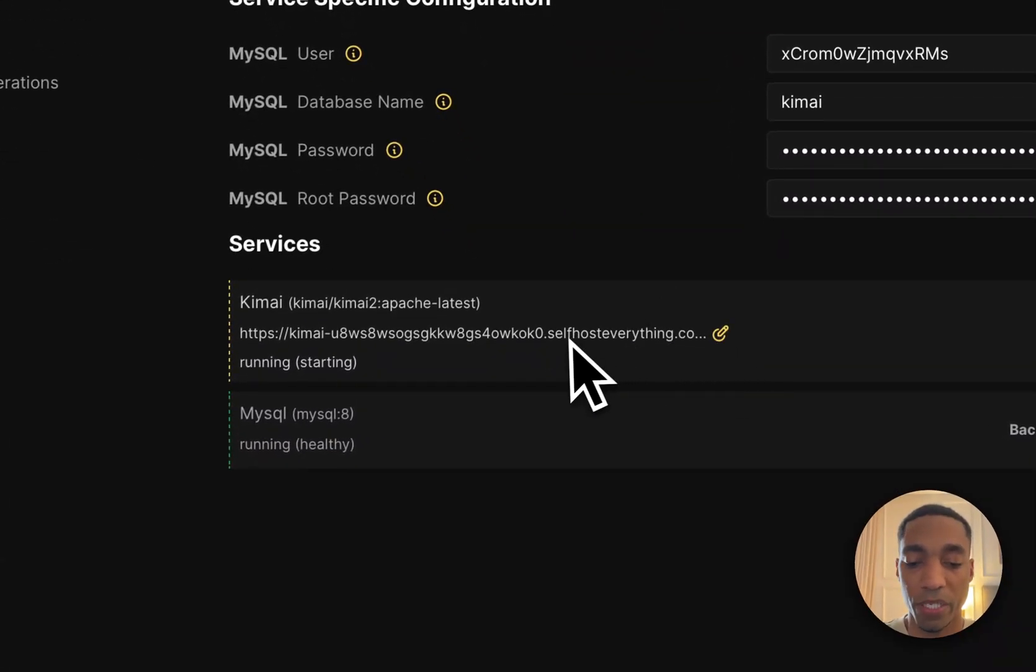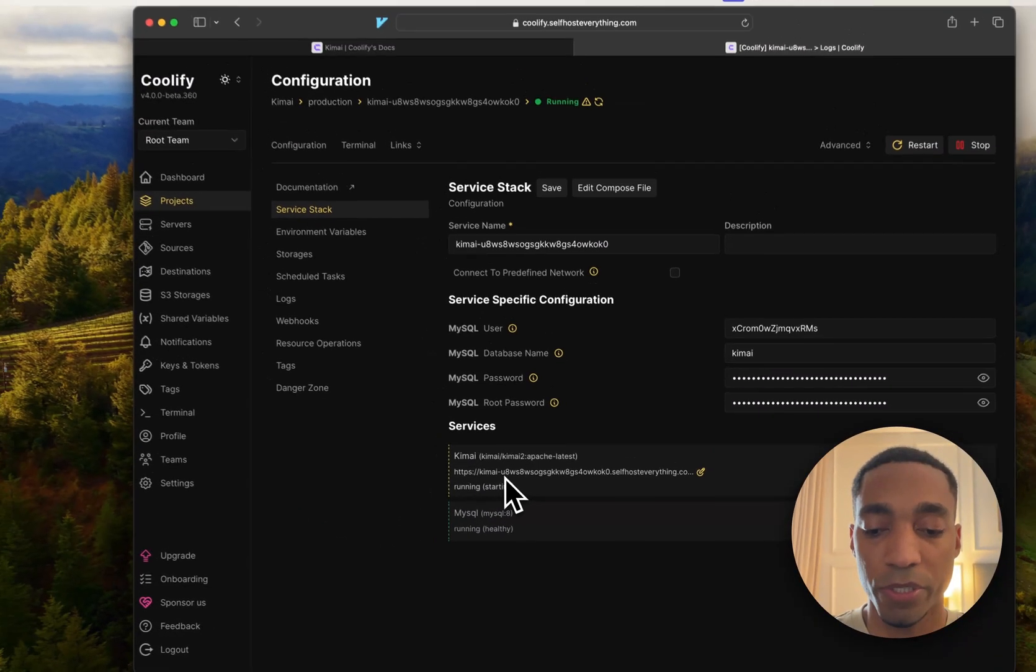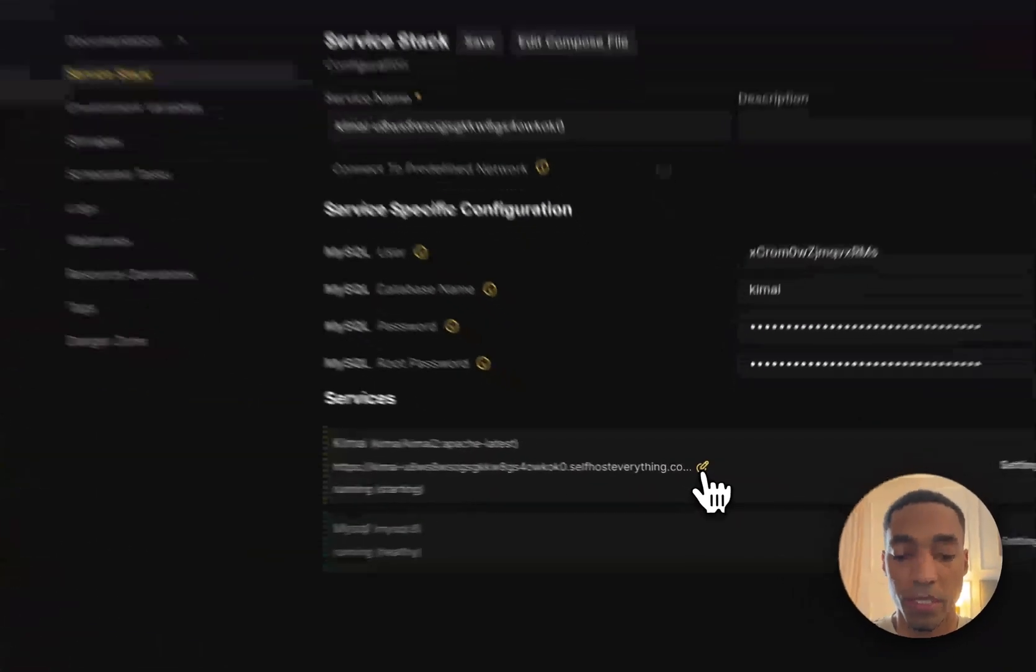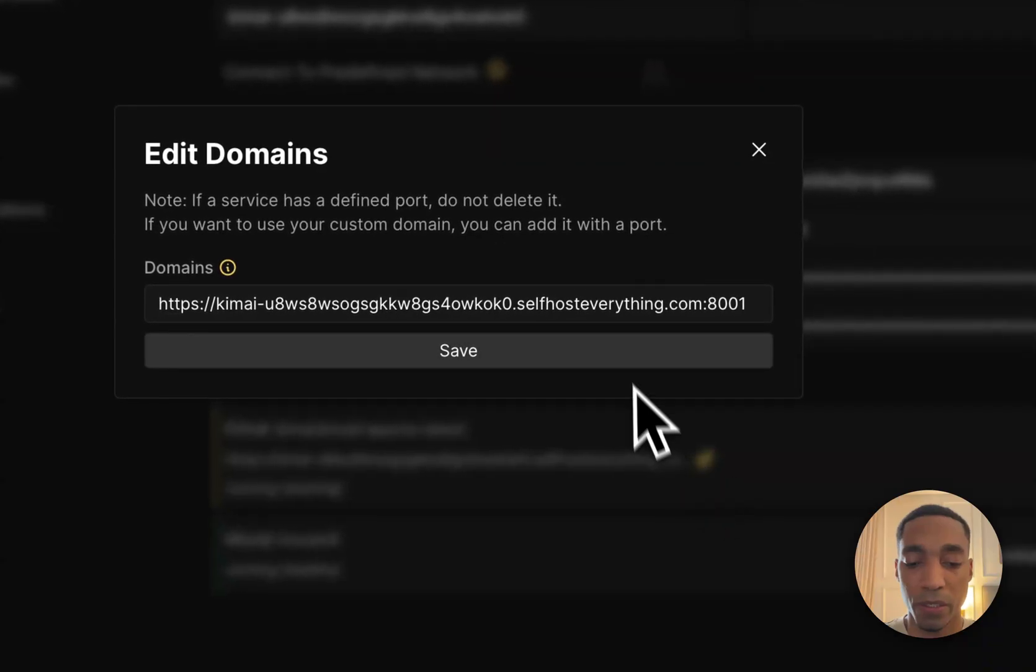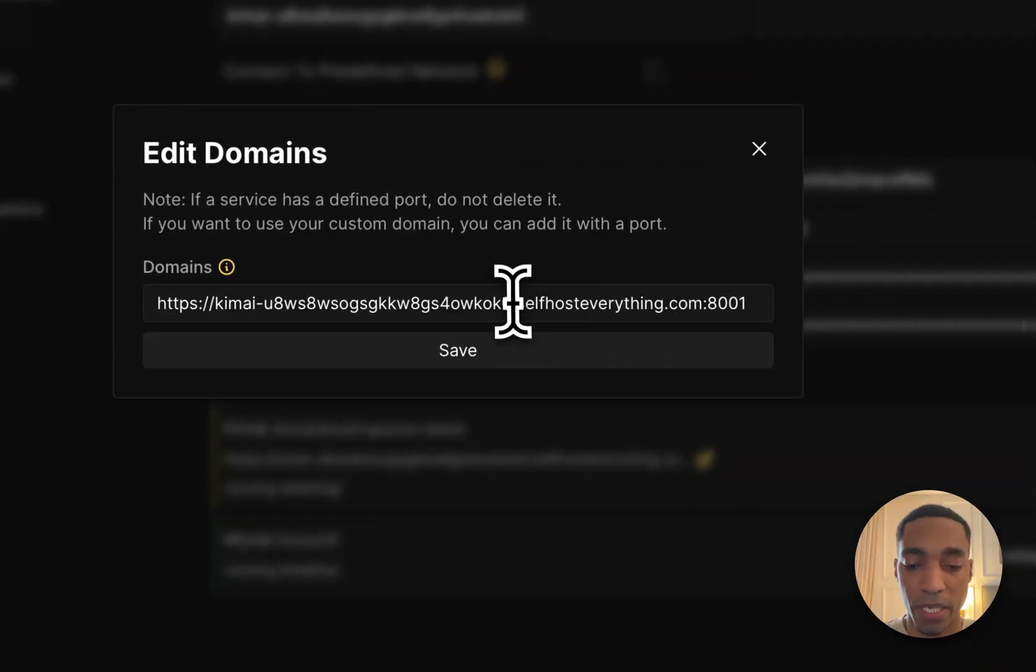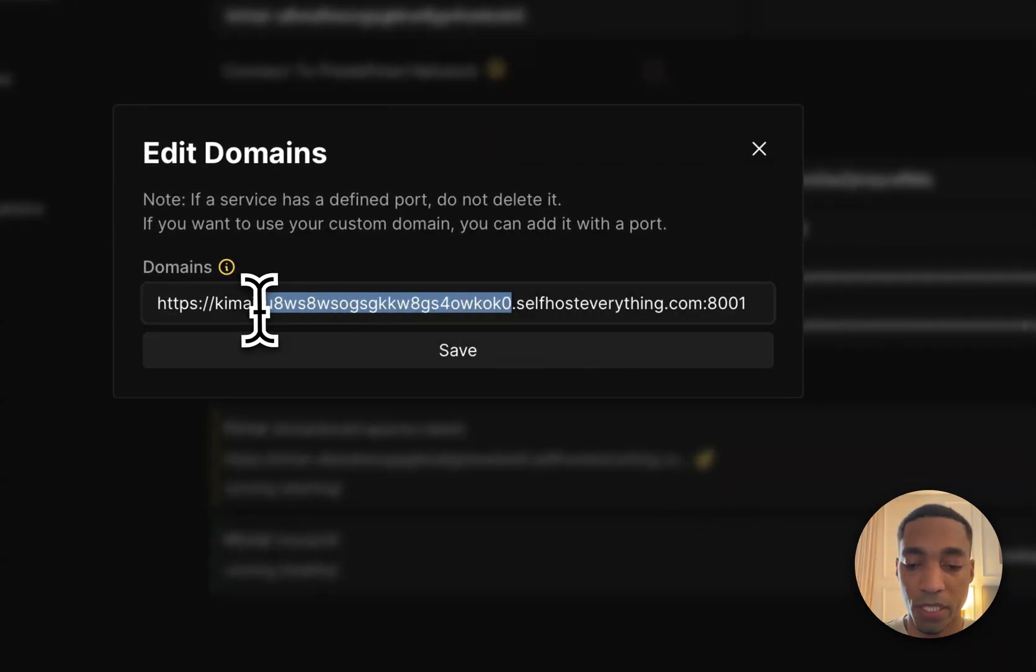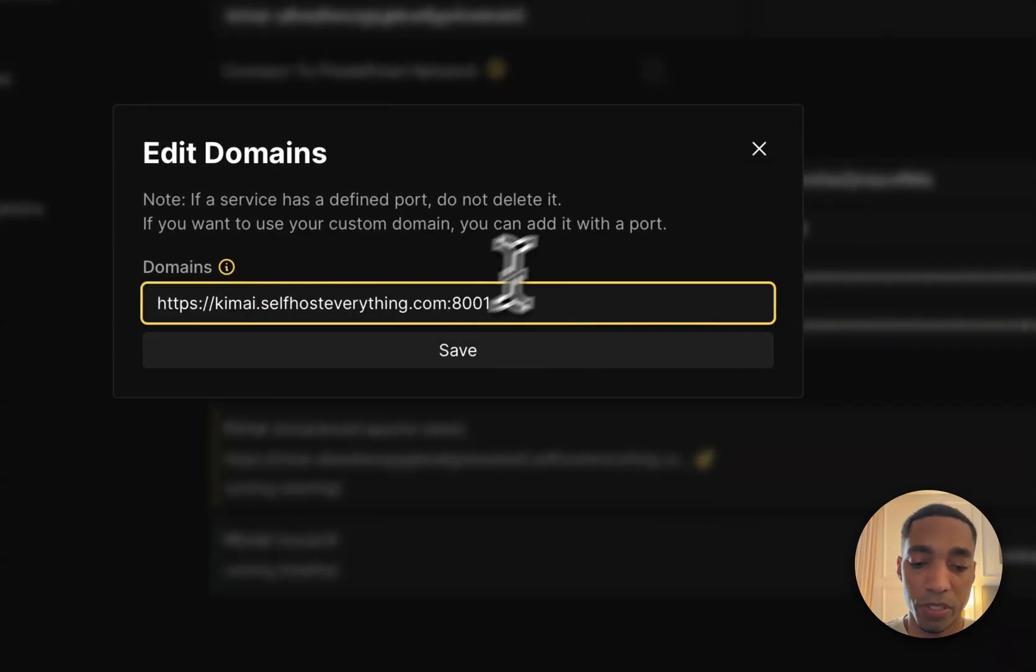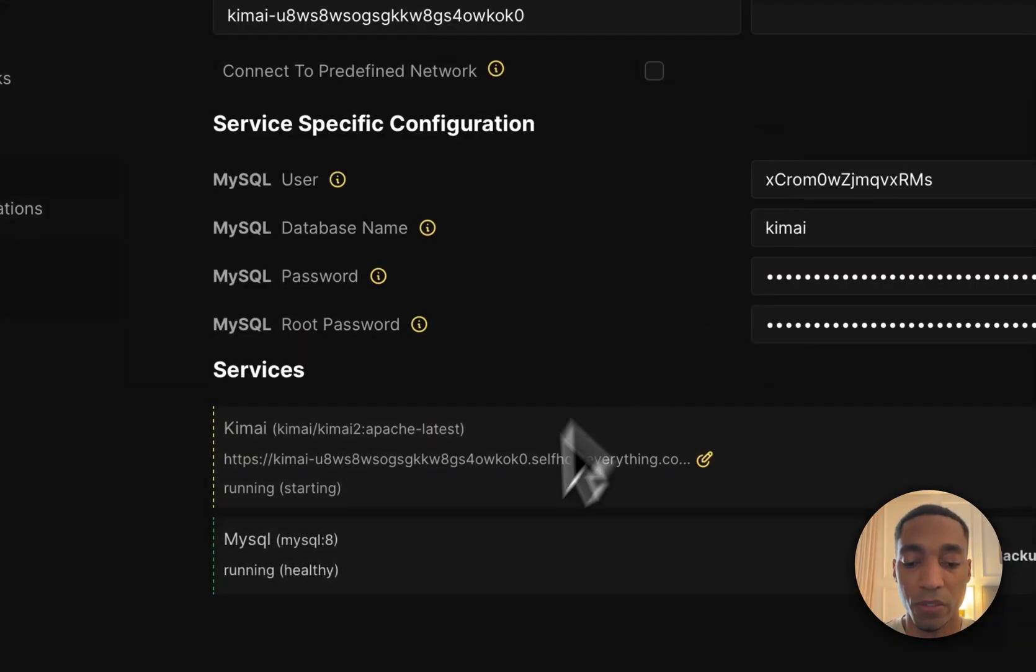I actually forgot to change the URL here, but it's perfectly fine. If you wanted to shorten the URL, just click this button here and then delete the parts that you don't need. I'm not going to do that because I've already started the container, so it wouldn't apply.